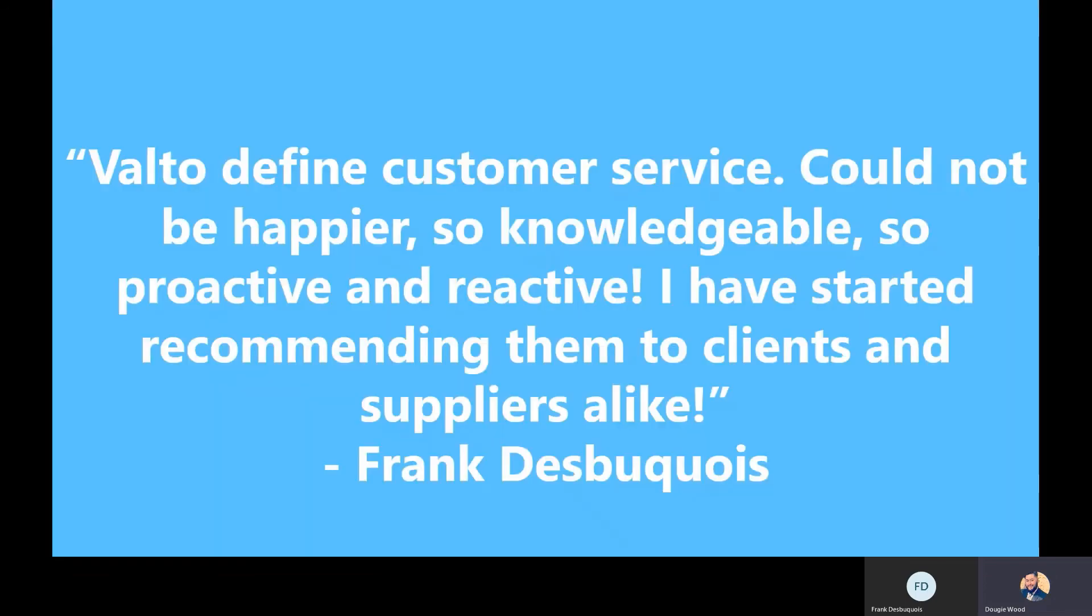So Frank, just before we finish off, we're very pleased with the quotes that you gave us here, and I just wanted to get if you could explain to us what led you to giving such an outstanding review? Well, very simply, the demonstrated knowledge, reactivity, proactivity.